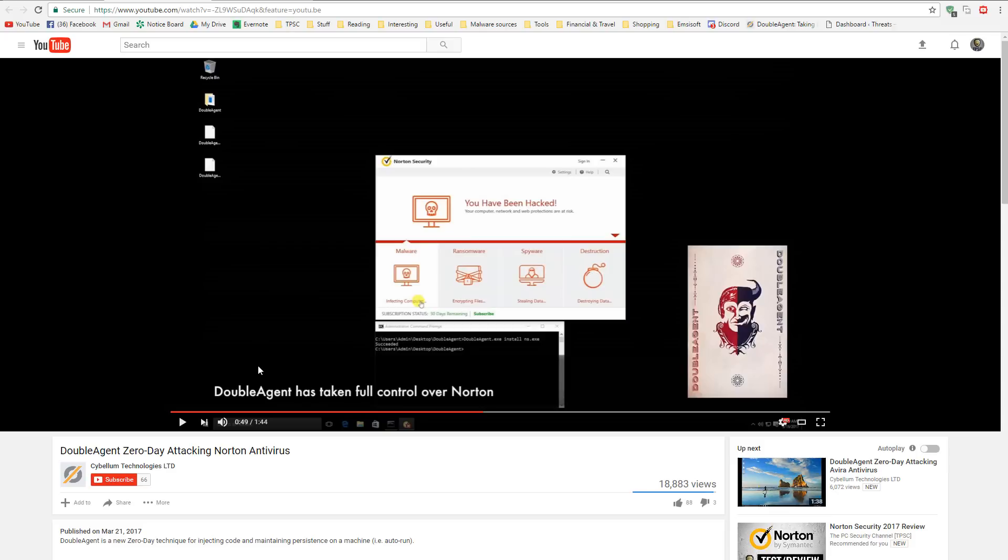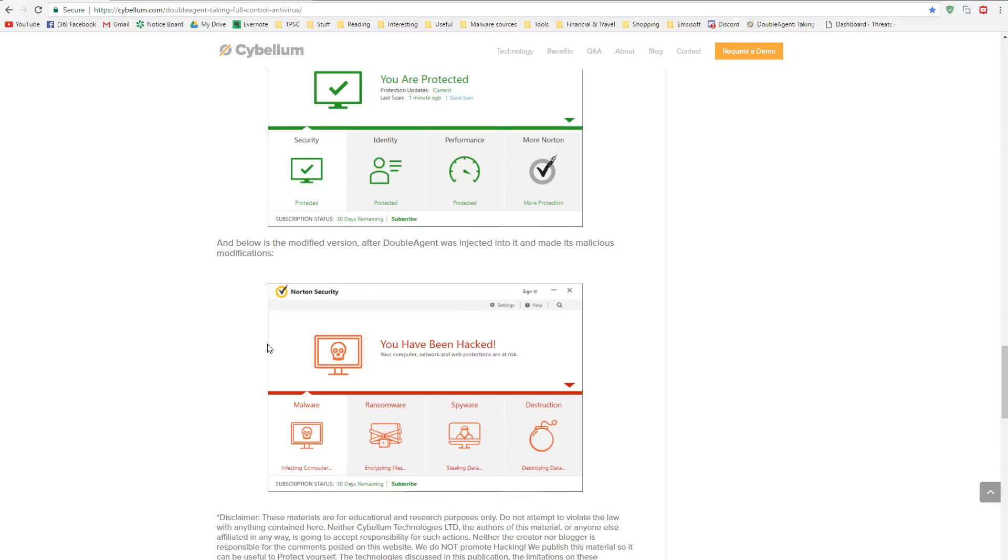Quite impressive and quite scary at the same time. Now, Cybellum have made this point over here that blindly trusting your antivirus program can not only be ineffective against zero-day attacks, but can also make you more susceptible to threats that would take advantage of your antivirus program to gain higher-level access to your system.